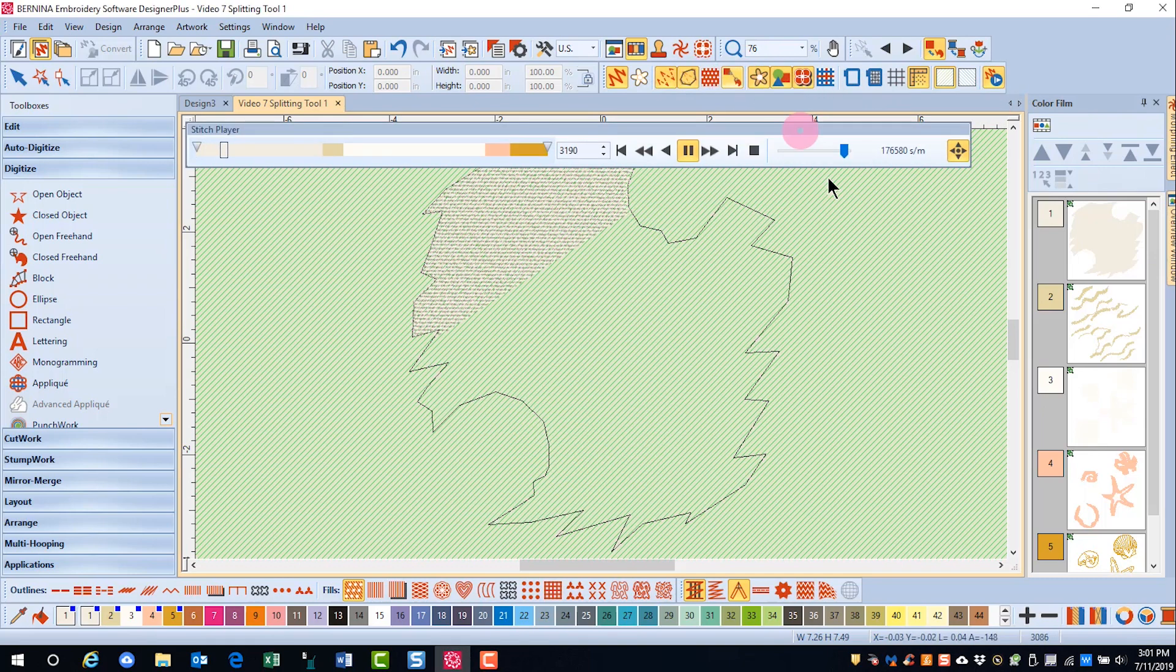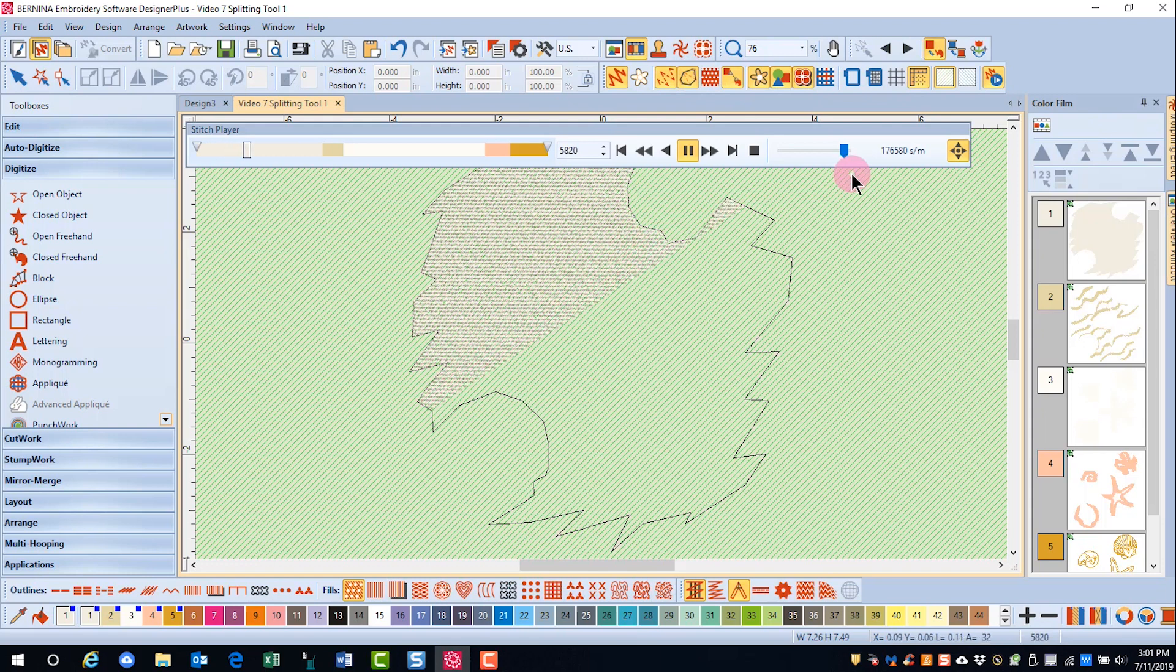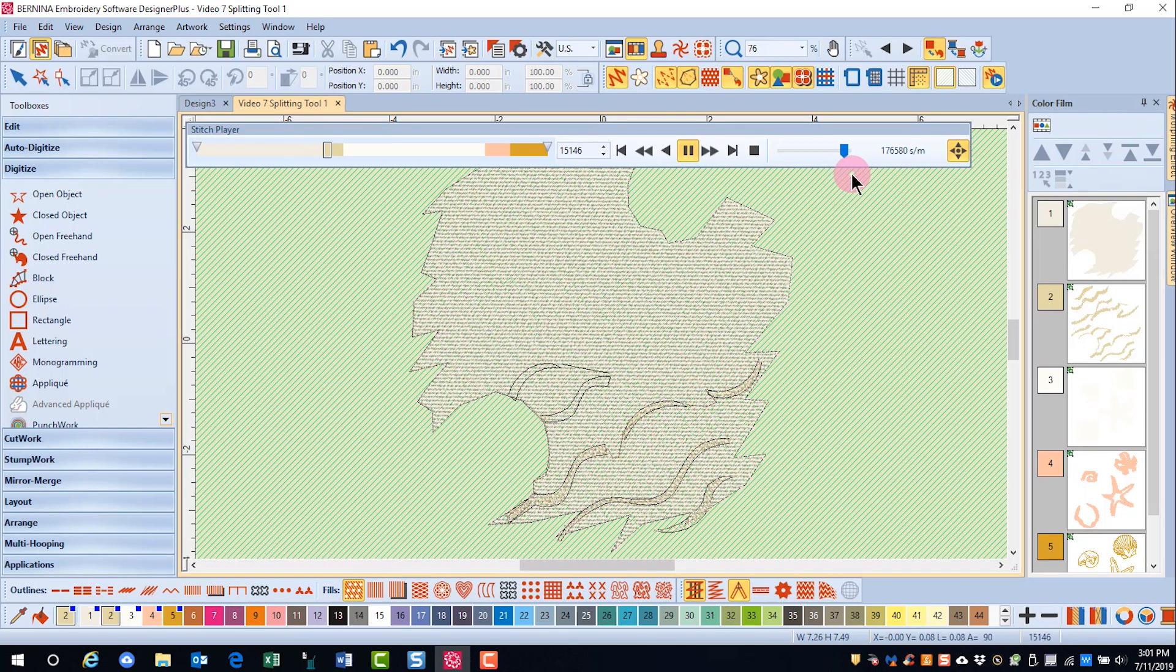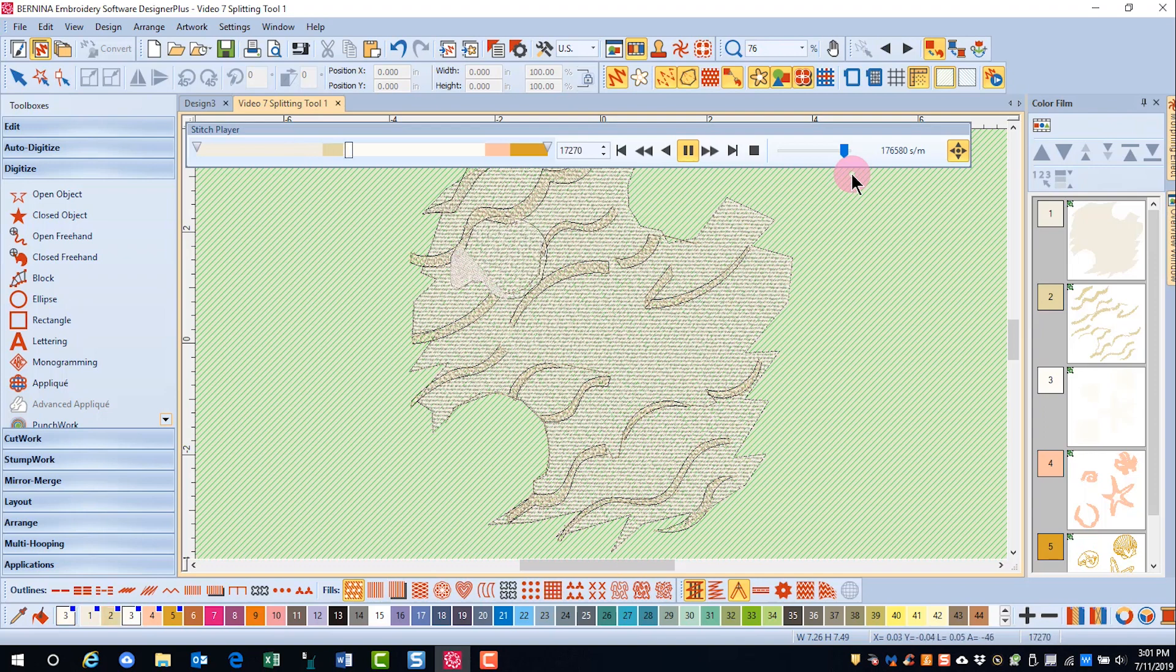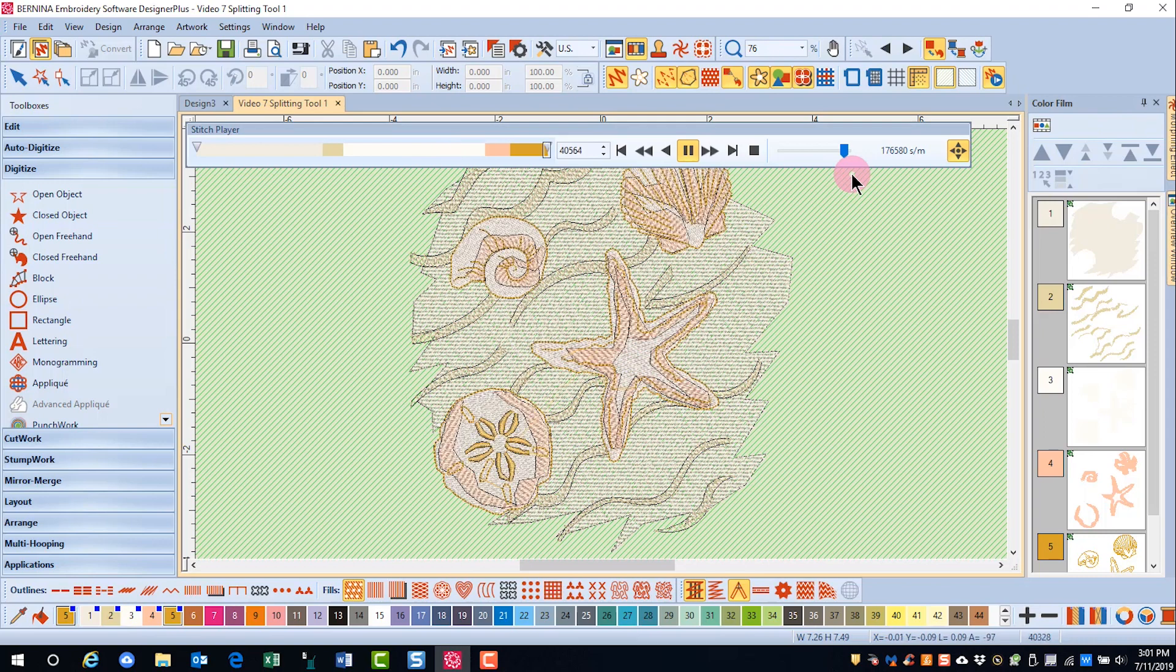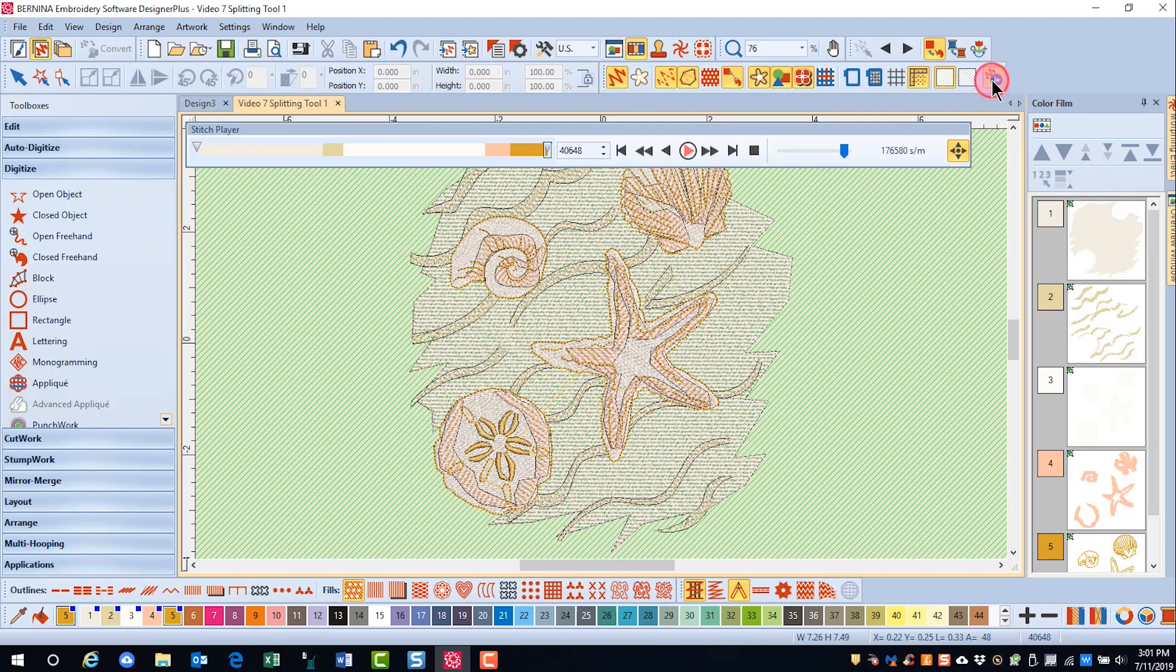So I'm going to turn on stitch player, and you can see that that background object stitches all in one fell swoop. And notice that it stitched from the upper left to the lower right. Then the shading of the sand stitches, and then finally the shells and the starfish on top.